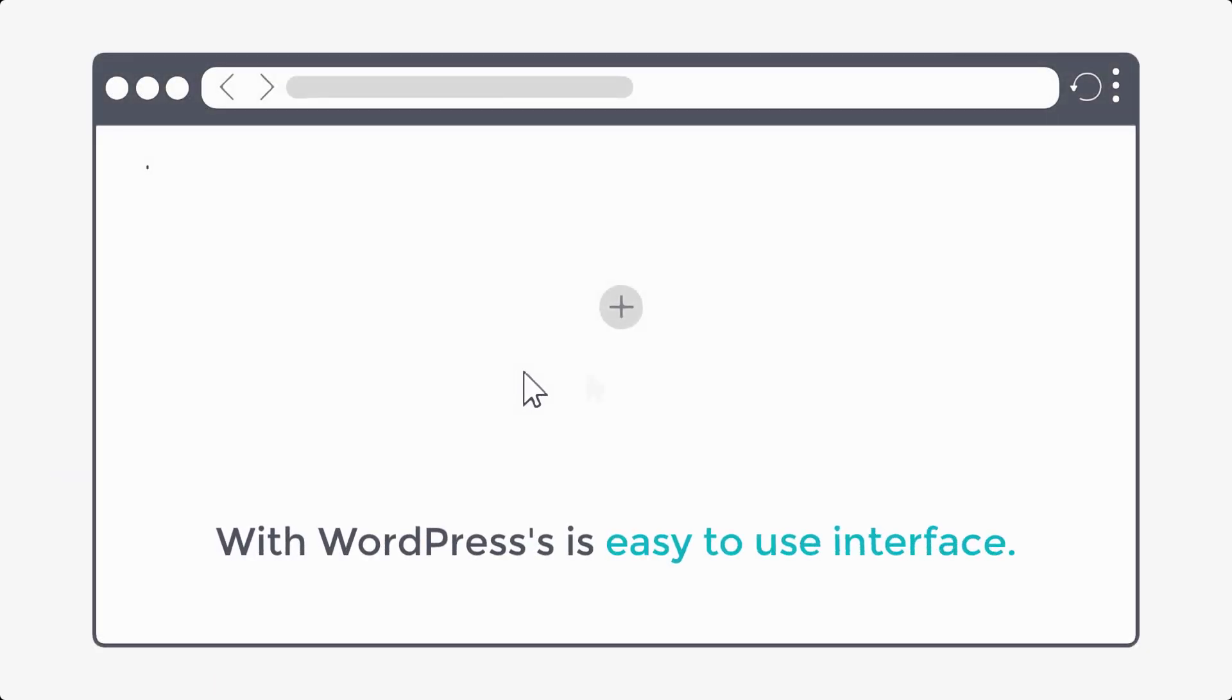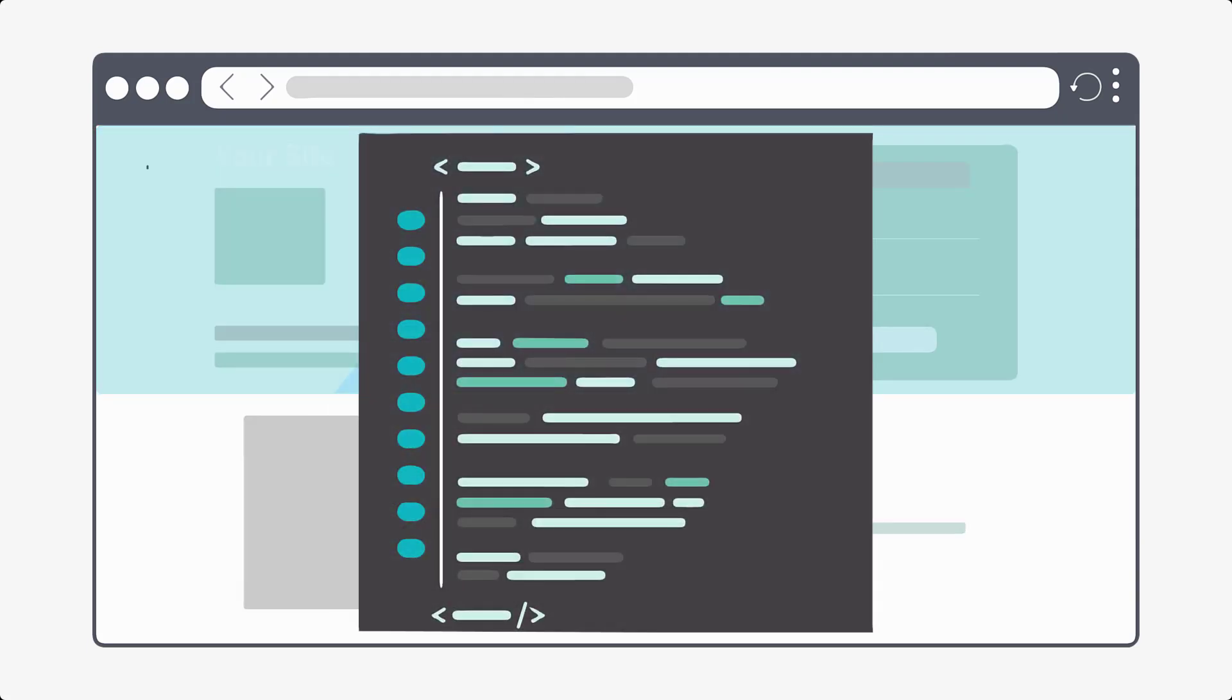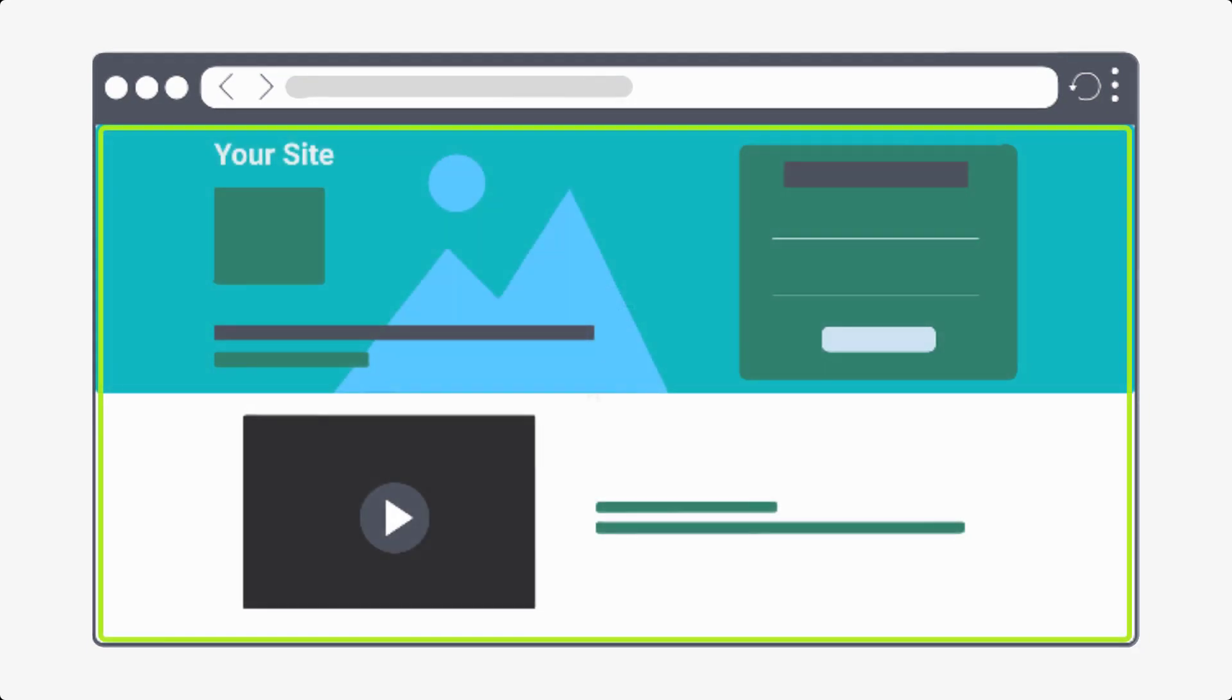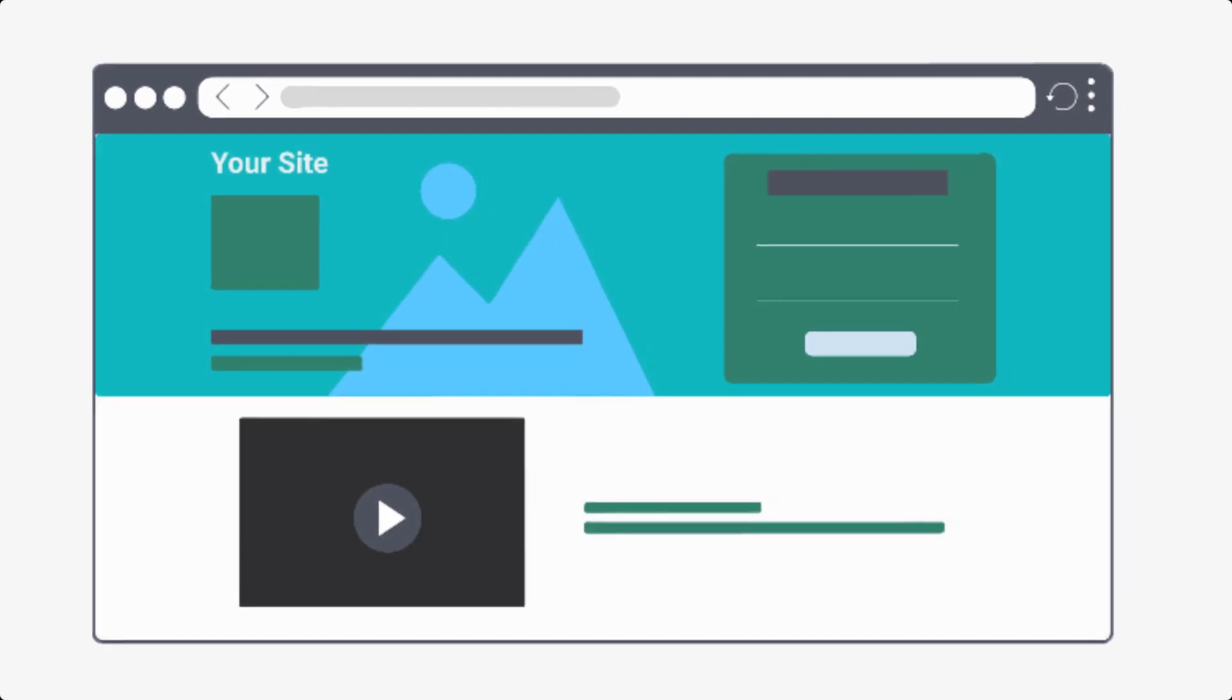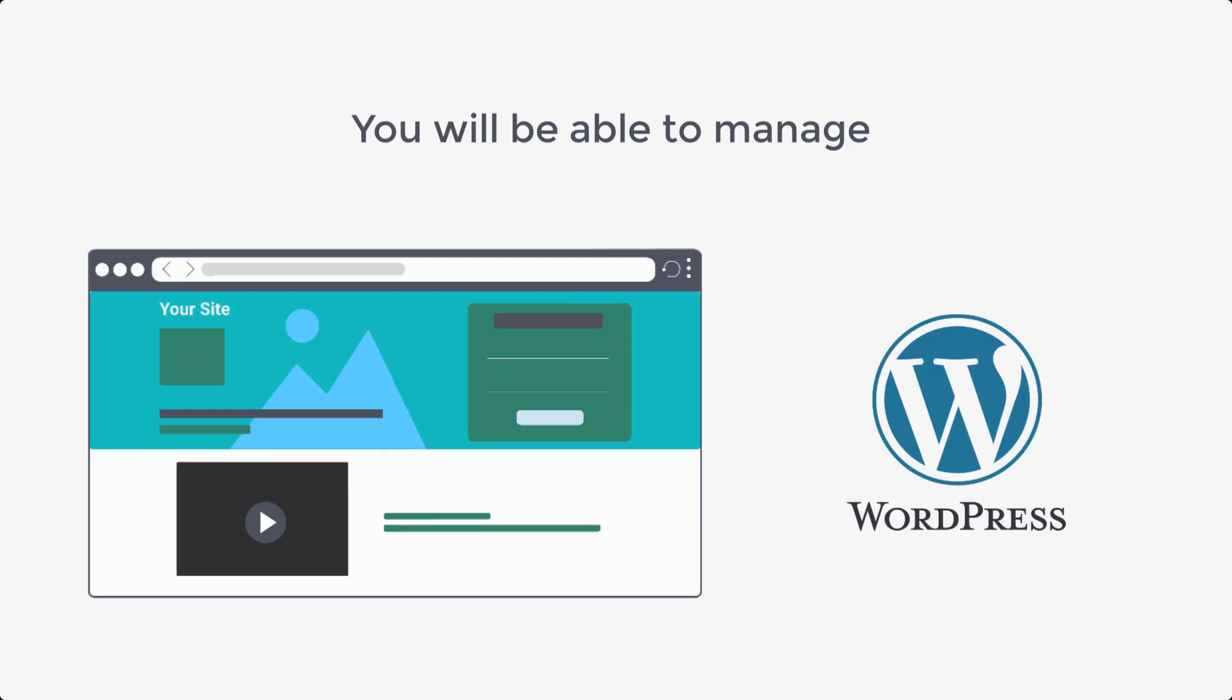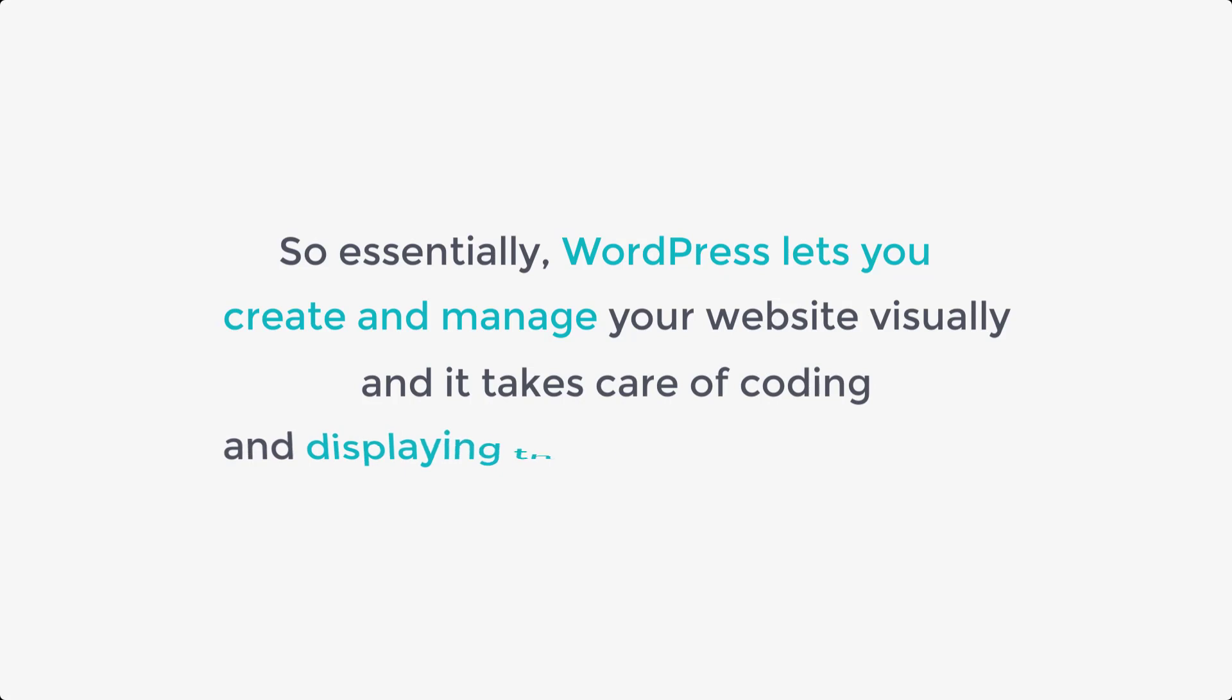With WordPress's easy-to-use interface, you can easily design your entire website visually and WordPress will automatically make the code for you to display your website. And also you will be able to manage all of your website's content right from WordPress. So essentially, WordPress lets you create and manage your website visually and it takes care of coding and displaying the pages to your visitors.